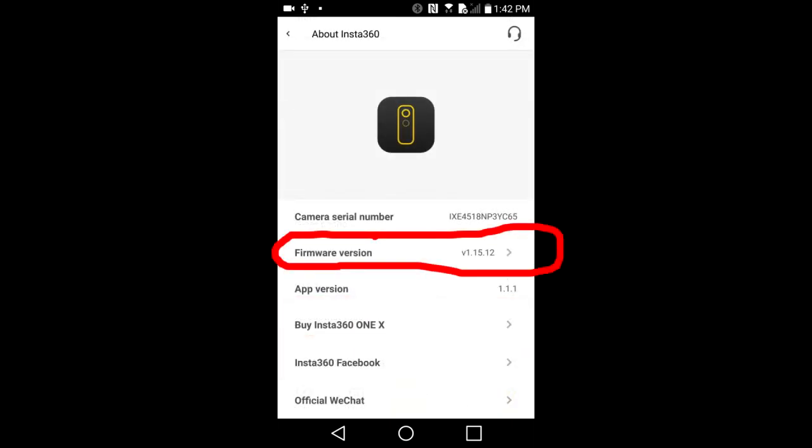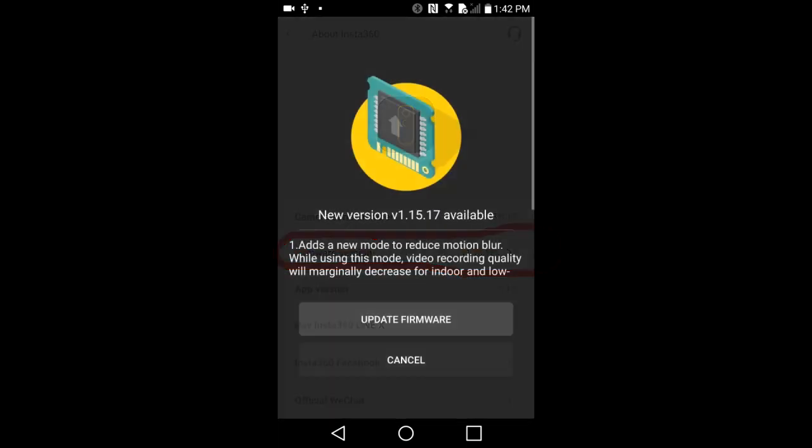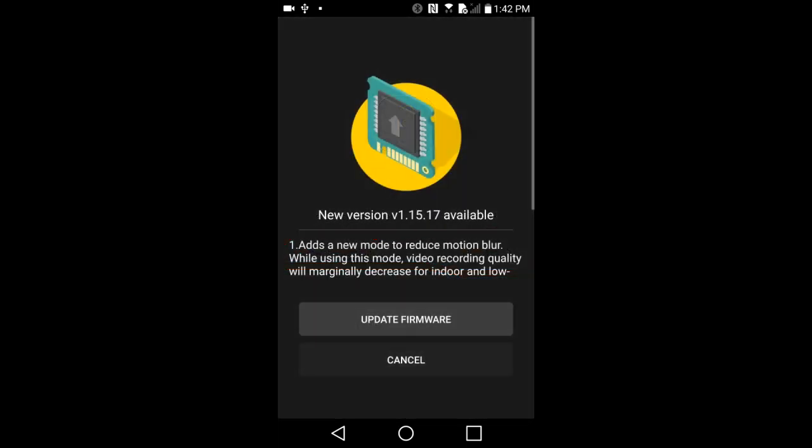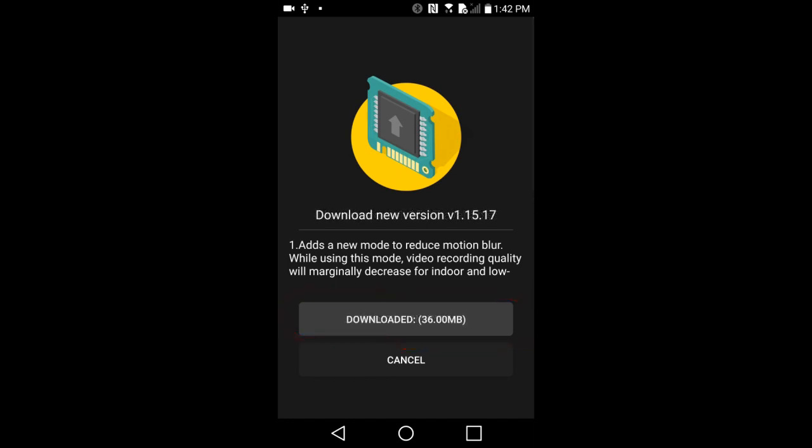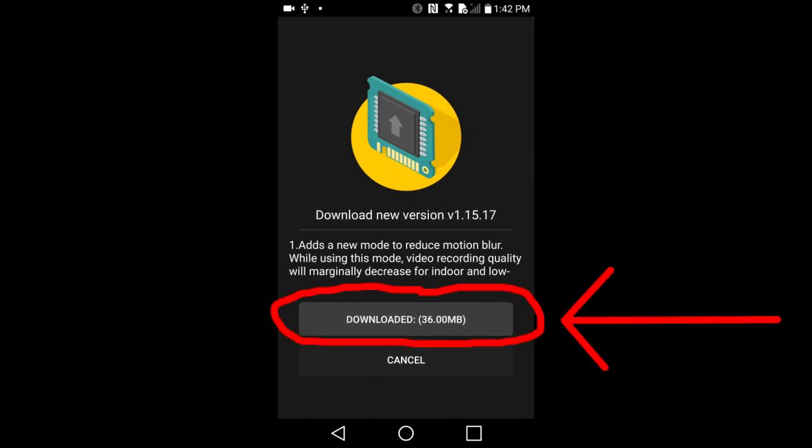Tap here on About Insta360 ONE X. Tap here on firmware version. This page appears. Tap on update firmware. This page appears. Then we tap on this downloaded.